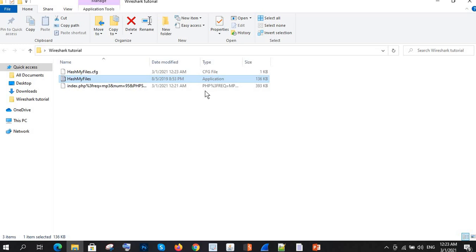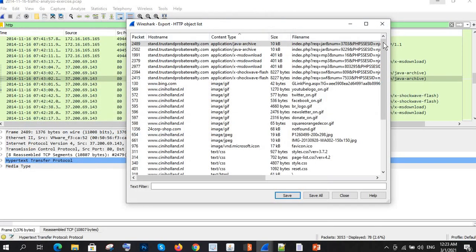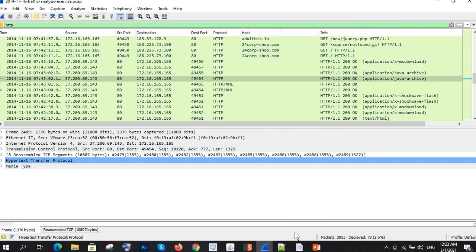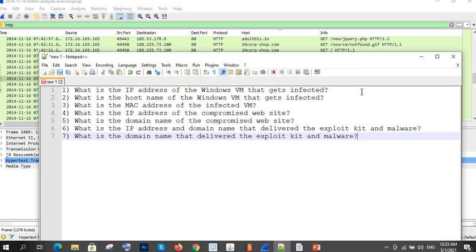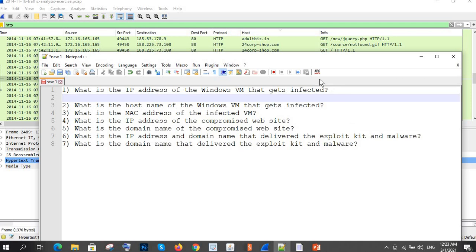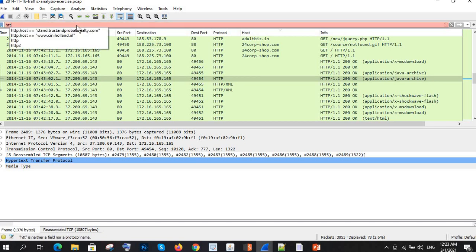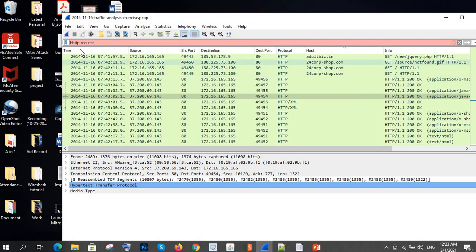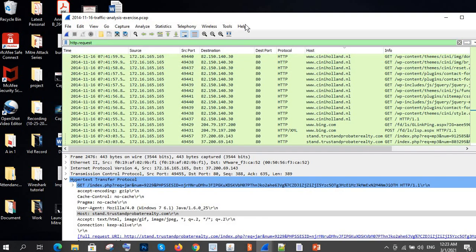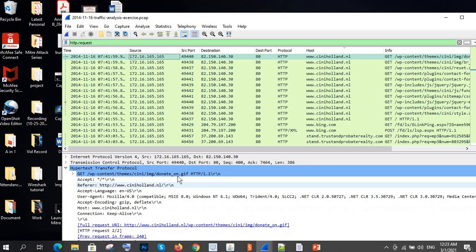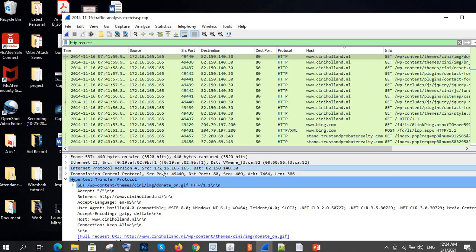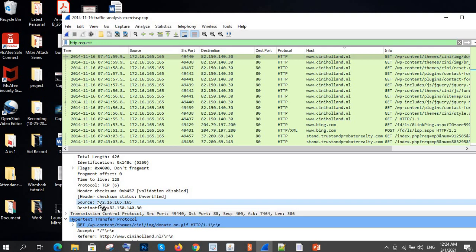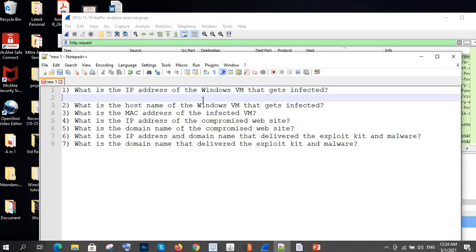We can now confirm that there are viruses in this PCAP file. To answer the first question — what is the IP address of the Windows VM that got affected — I'm simply applying the filter 'http.request'. From the results, we can see the source IP address, which is the IP of the infected Windows VM.